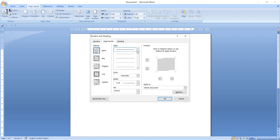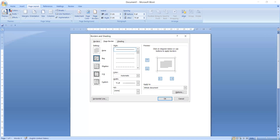There are different types of borders available. The first one is None — if you don't want to apply a page border or if you want to remove it, select None. The second one is Box — if you want a page border on the page, select the Box style. There is also Shadow and 3D types of page borders.